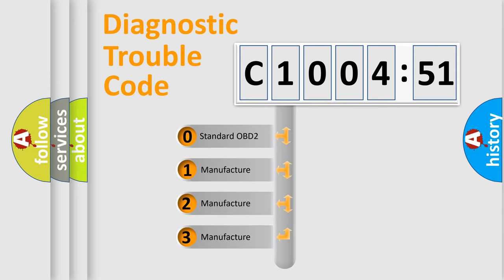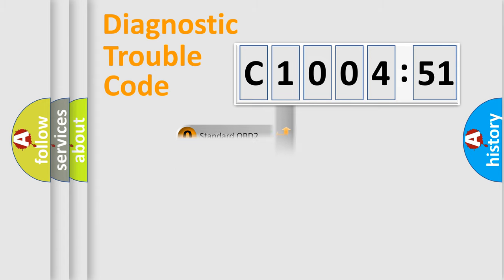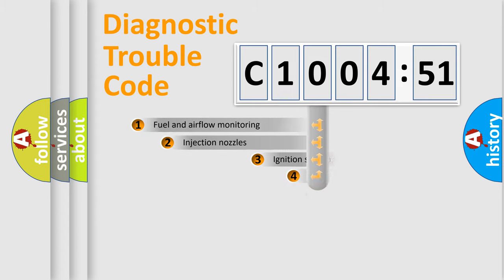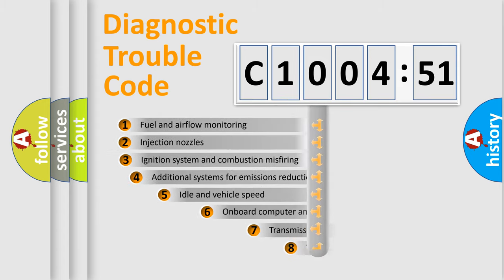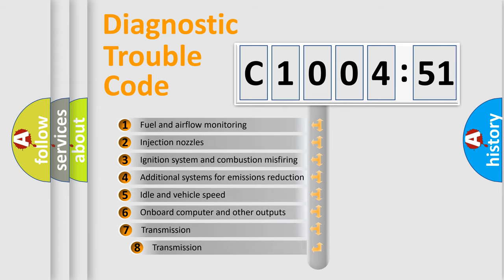If the second character is expressed as zero, it is a standardized error. In the case of numbers 1, 2, 3, it is a manufacturer-specific expression of the car-specific error.